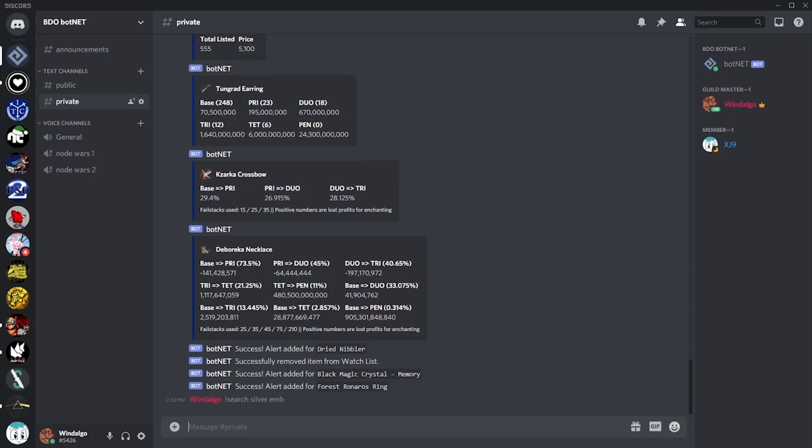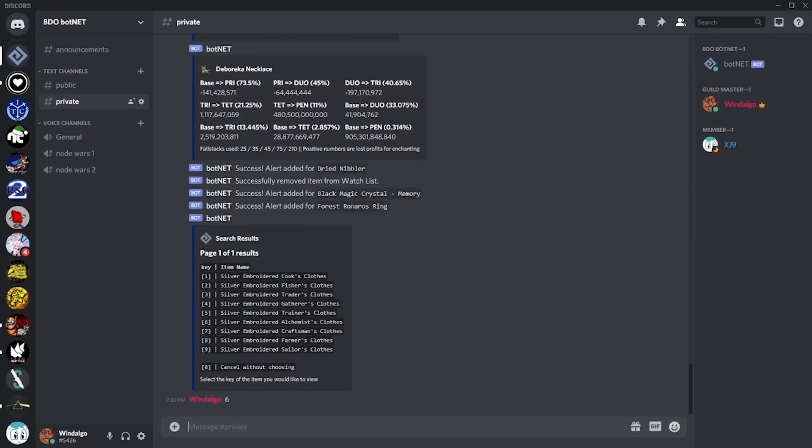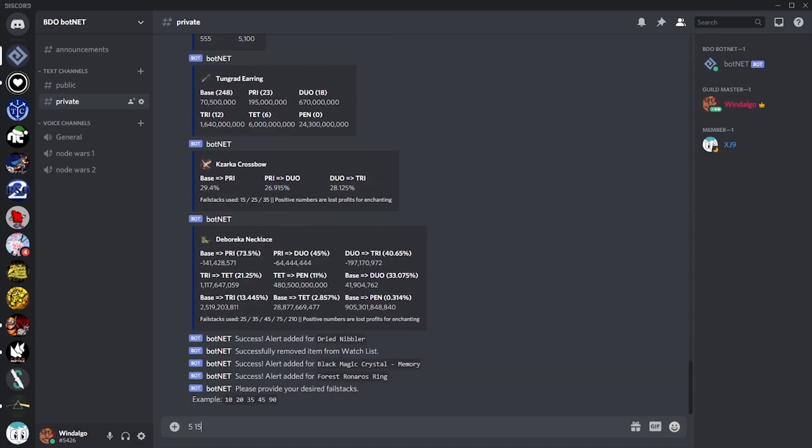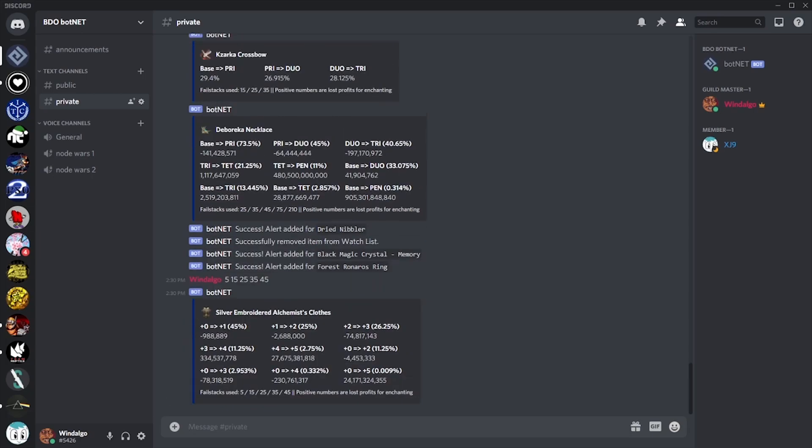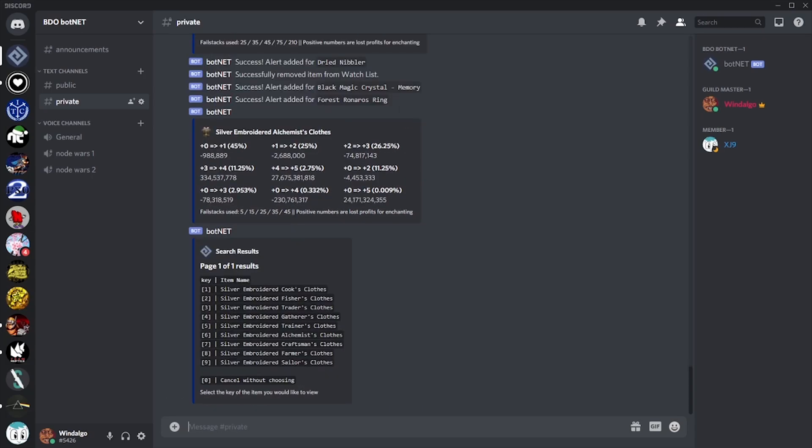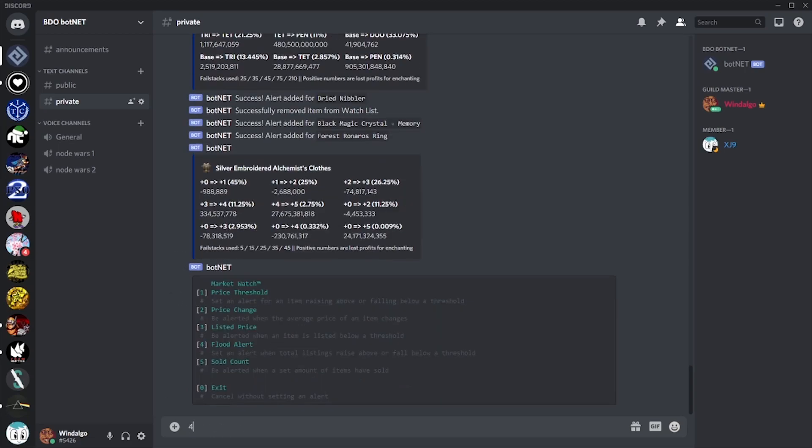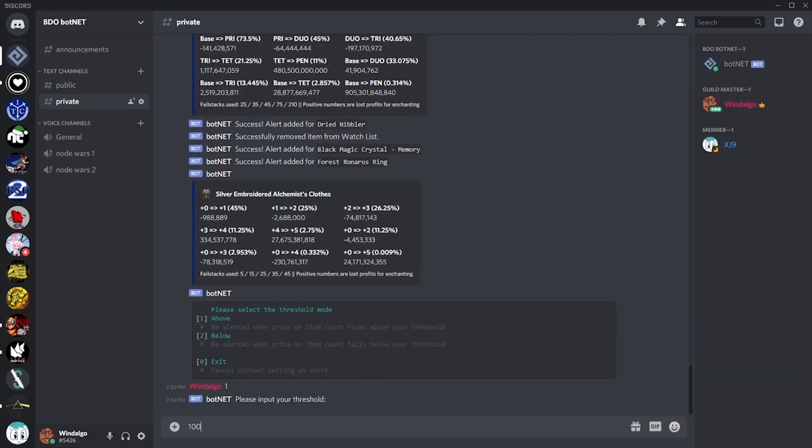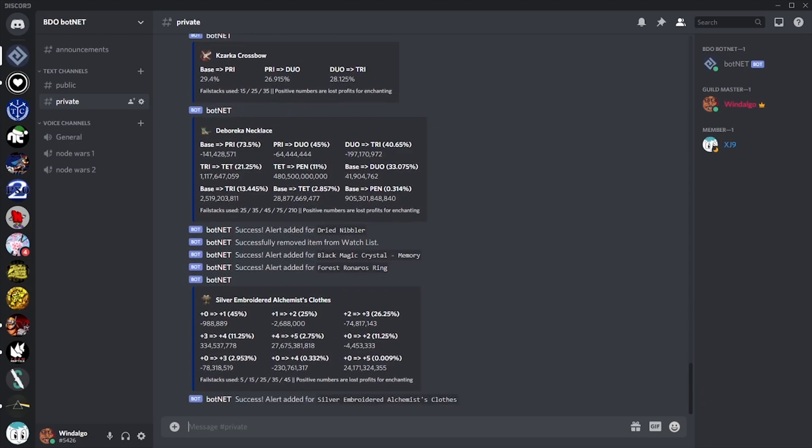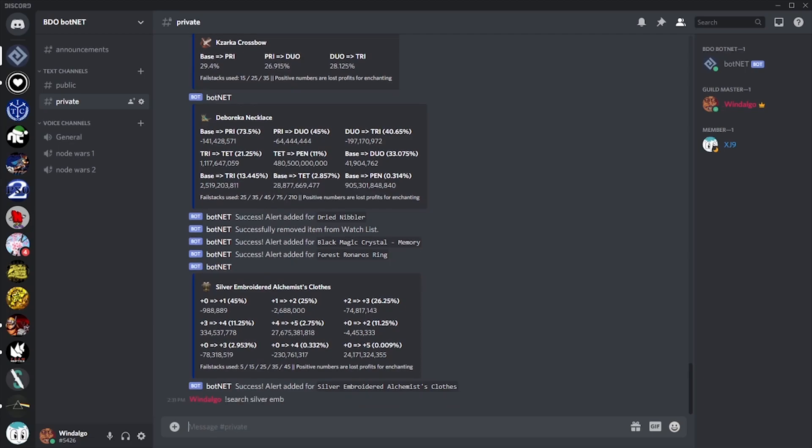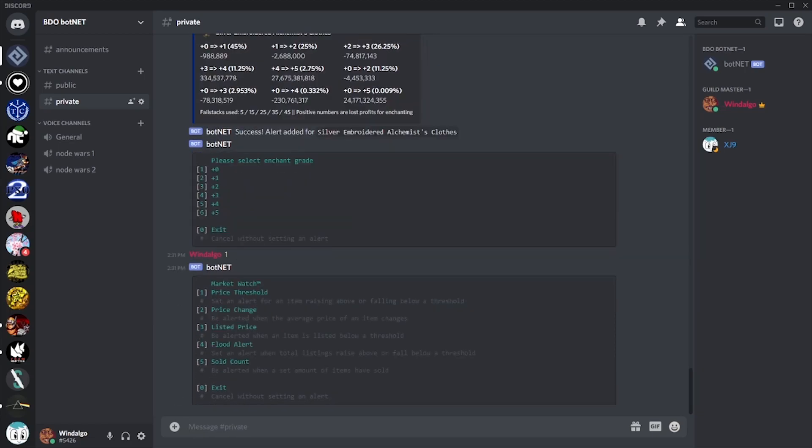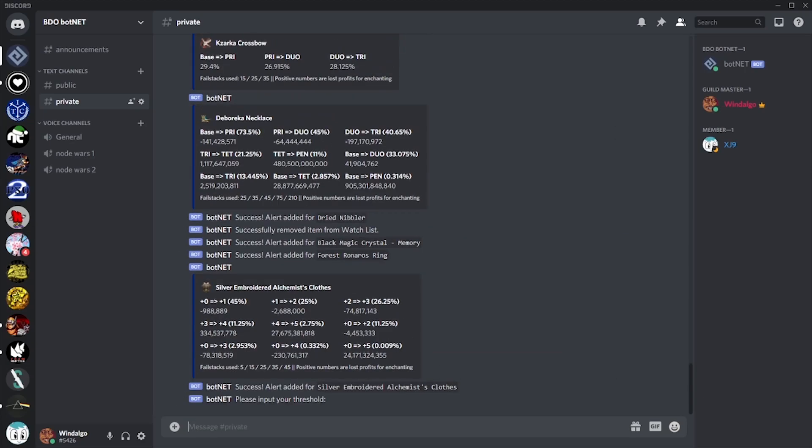We also have plenty of opportunity to make money using various features of the bot in tandem. Let's say, using the search feature, we find something particularly profitable. It looks like on these alchemist clothes, going from base to tri is profitable, so we're going to want to grab more than we're going to be able to produce. Let's say it's not worth our time unless somebody has flooded the market and there's more than 100 listed. For this, we could set a flood alert. Or maybe we're just concerned with keeping our own pre-orders recent. In which case, we can put up our 100 pre-orders and then set a sold alert for 100. This way we'll be notified exactly when we need to get back on and update our pre-orders.